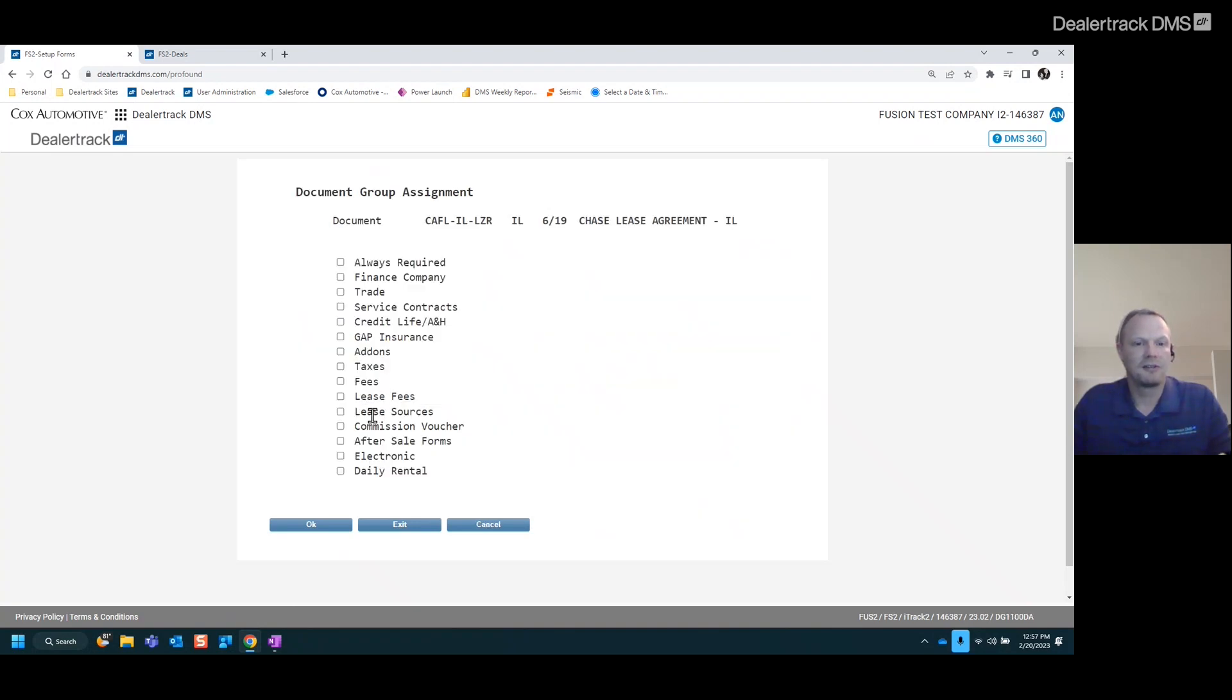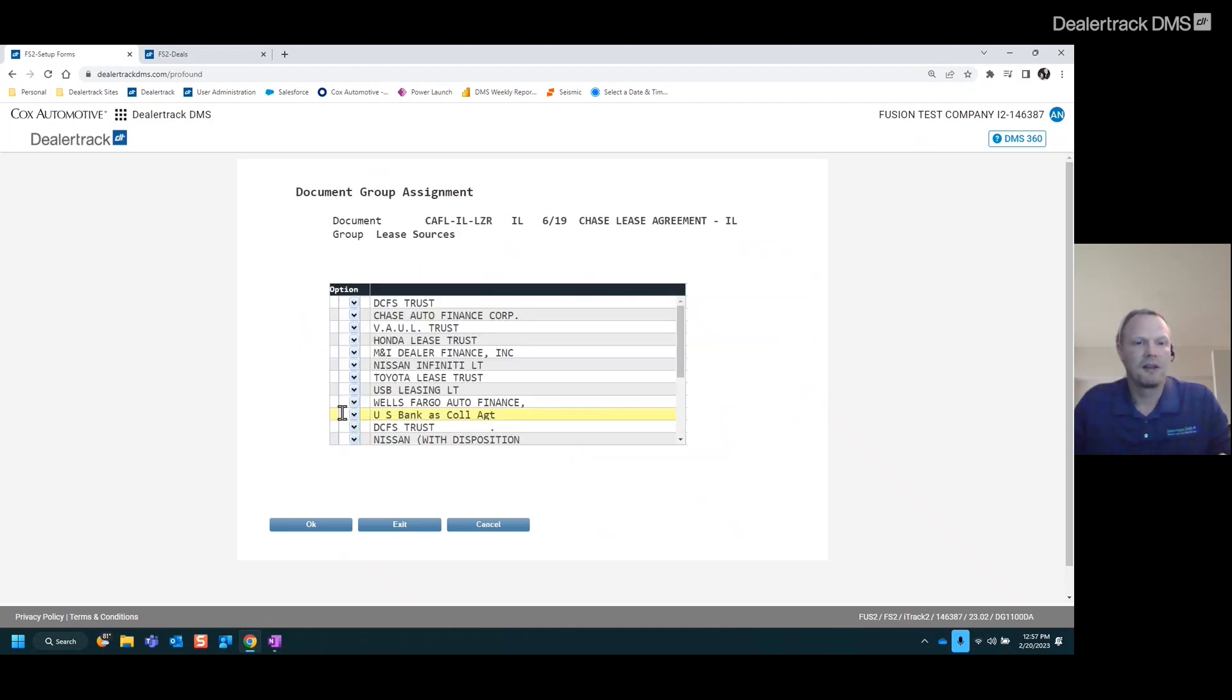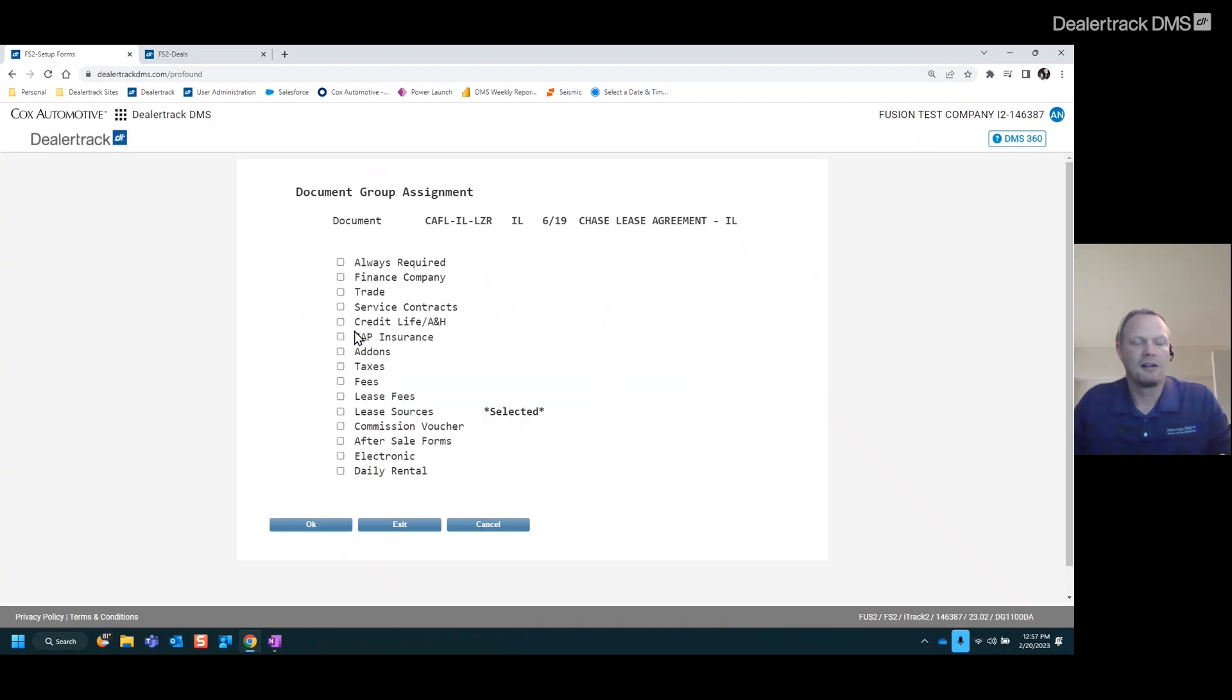And then we're going to select lease sources. From here, we'll go ahead and select Chase Auto Finance for assign and hit enter. So now that's only going to come up when Chase is selected in the lease.